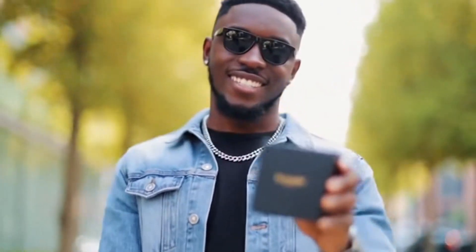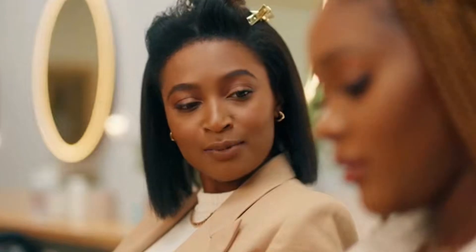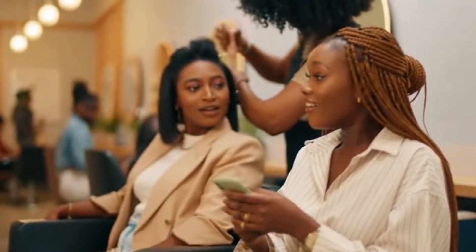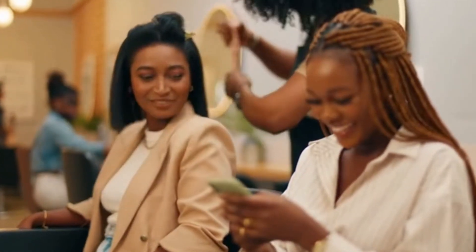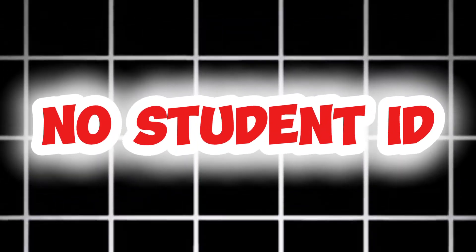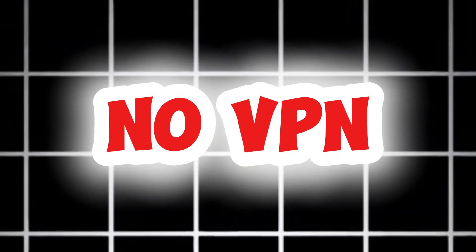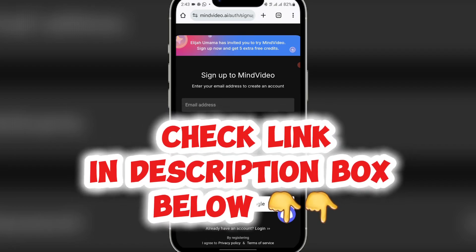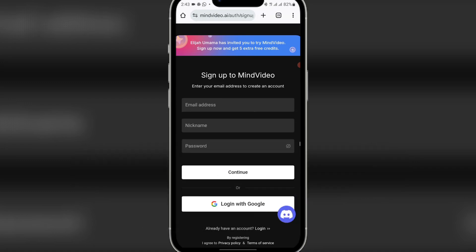Hello and welcome. This is Elijah Omama. Welcome to my YouTube channel and welcome to this tutorial. I'll be showing you a website that's an alternative to Veo3. You can use this website to create amazing videos just like Veo3 videos. It works perfectly and is free. This platform is very, very free to use. All you need is a prompt and to sign up — you don't need a student ID or a VPN to access this website. Just sign up and use your prompt to create amazing videos. The link will be in the description or the comments section.